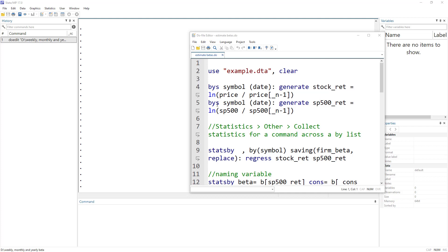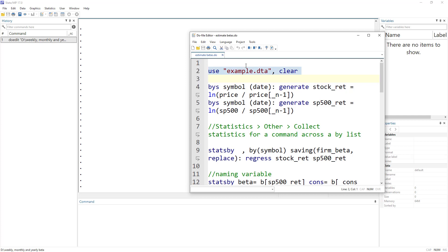Welcome to the Data Hall YouTube channel. In this video, we are going to look into the estimation of weekly, monthly, or yearly betas. We are going to focus on the 'stats by' command. We will calculate betas using regression, but the issue is how do we calculate monthly, weekly, or yearly beta for different firms.